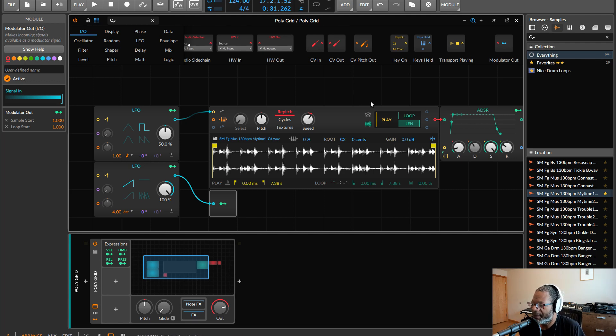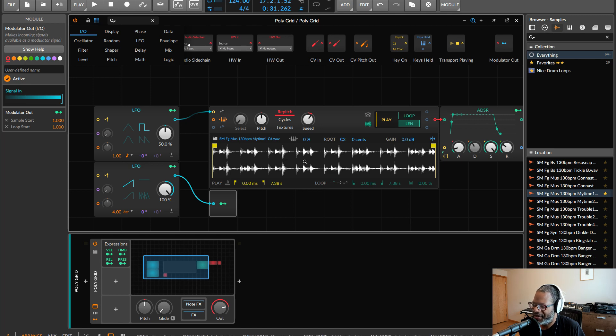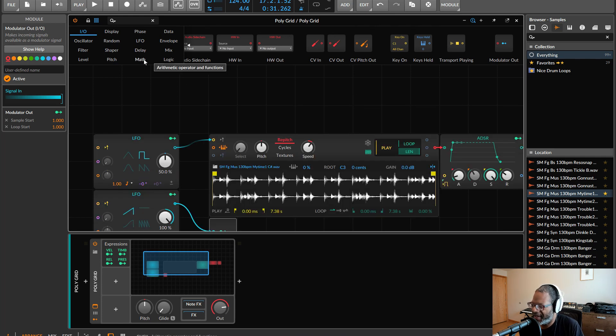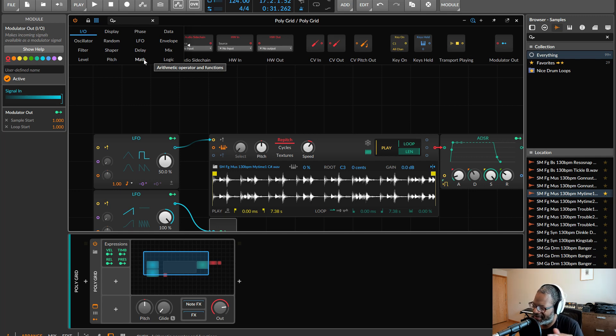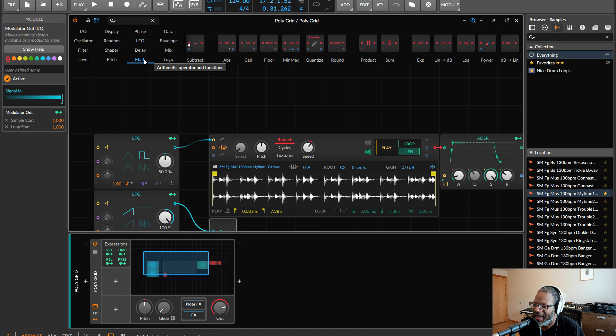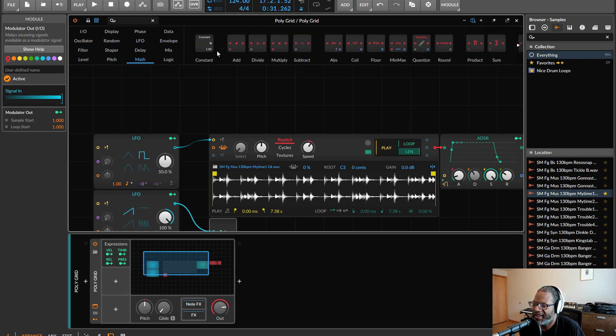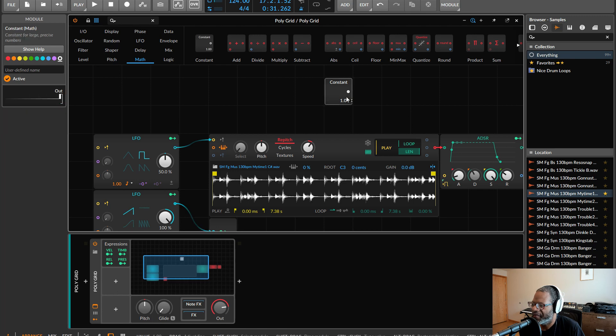But first we want to basically divide this up into discrete sections and eighths, right? So what we can do is use the math that the grid can already do. So we don't have to try to enter in exact values every time. So what I'm going to do is use the constant here and the divider.